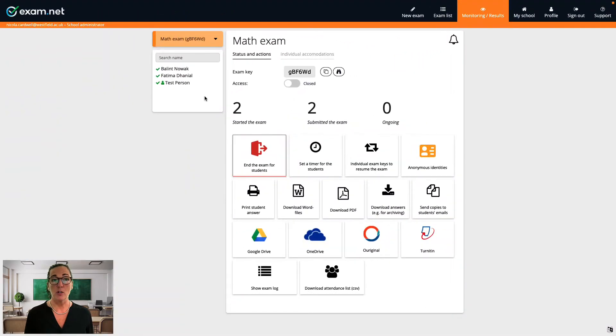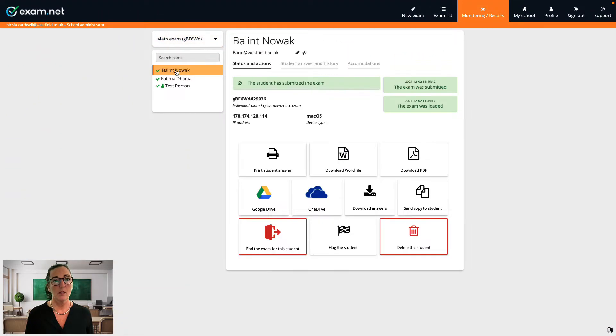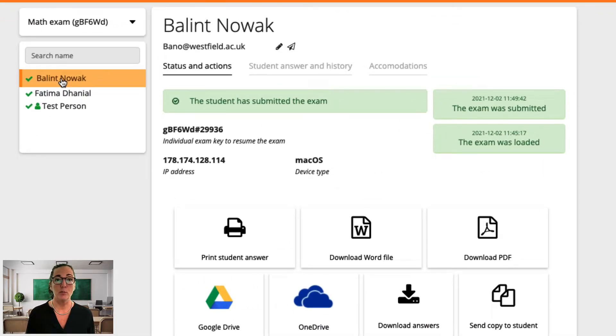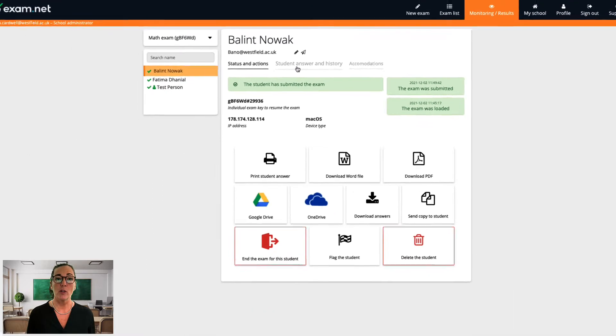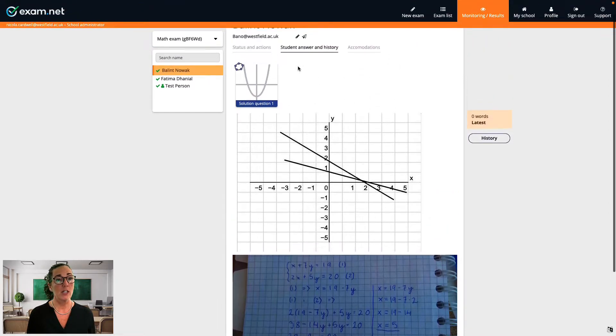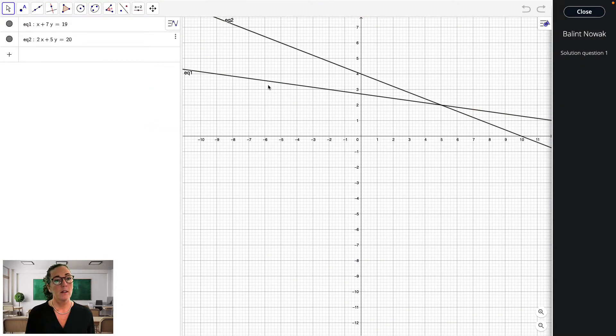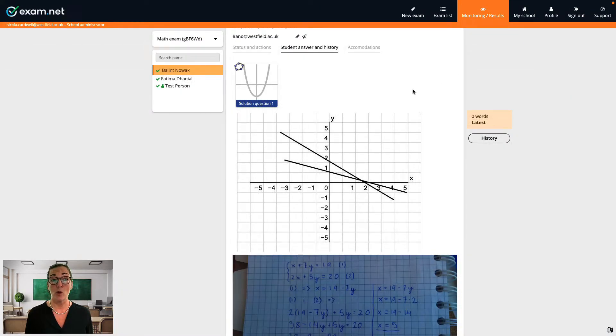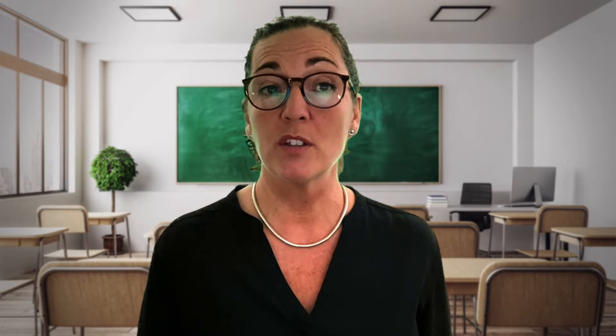After the student submits the exam, this is what it looks like for you, the teacher. As with other exams at exam.net, the student's material can be viewed in the Student Answer and History tab. You can see the drawing, the handwritten solution, and the GeoGebra construction attached as a small file. If I click on the attachment, I will see the student's work. If the student had alternatively saved material from Desmos or the programming tool, this would be included and available in the same way. I hope you've got a good feel for the possibilities exam.net offers — as a math teacher myself, I can assure you it is a really powerful tool, not only for quizzes and exams, but also as a versatile platform to support classroom activities.